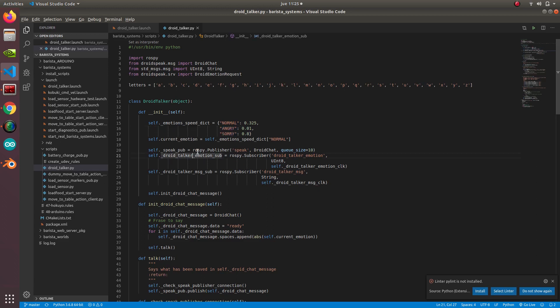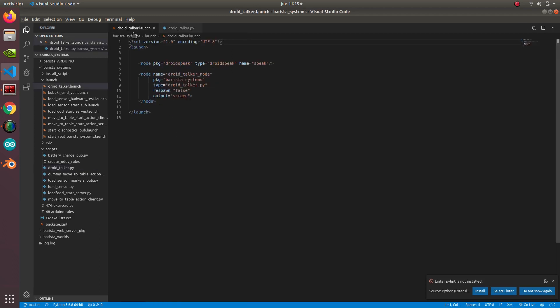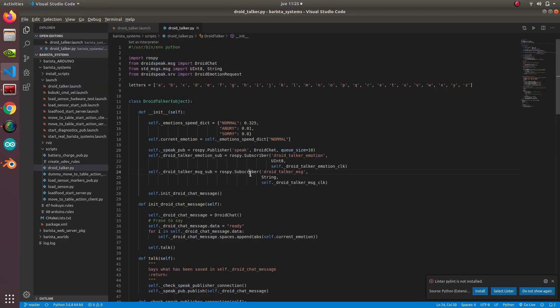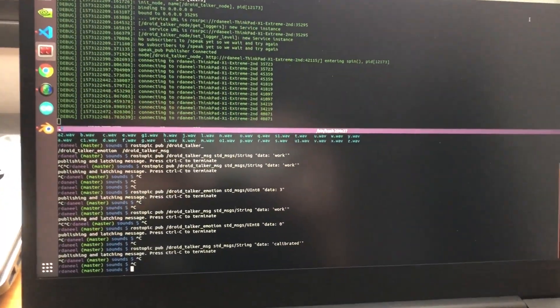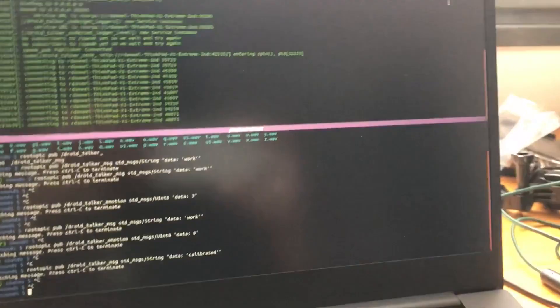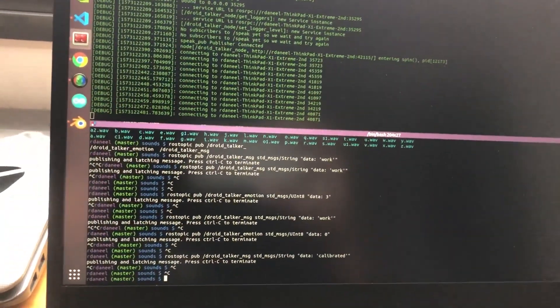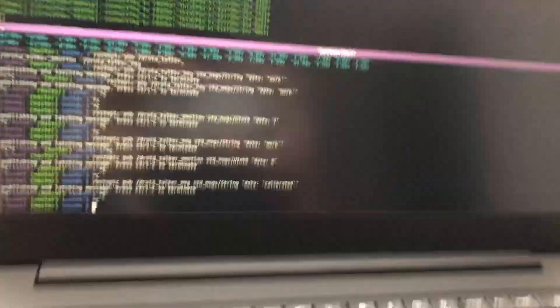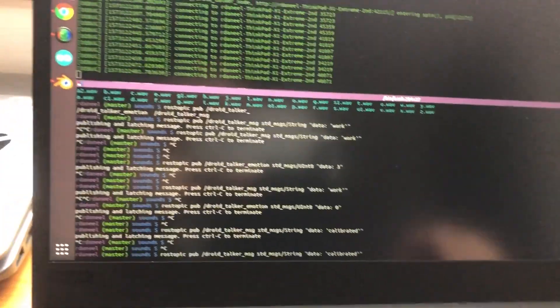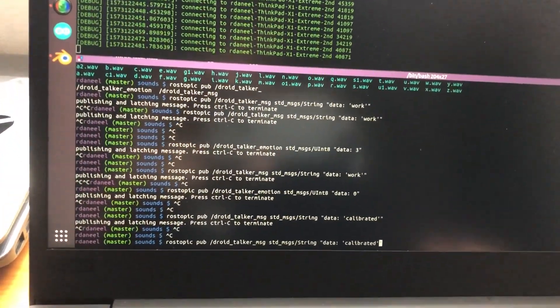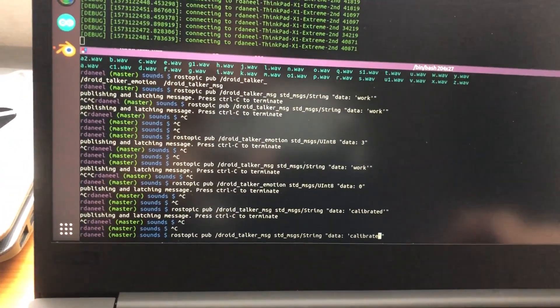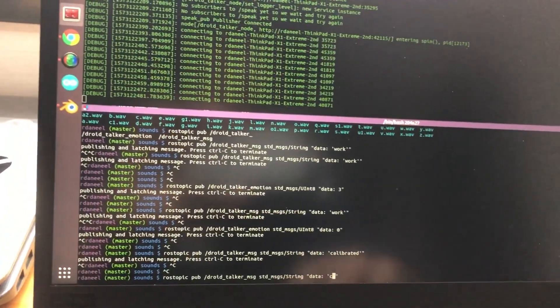What it does essentially is publish to this speak topic, which is the one that is implemented by droid speak. You can see here we are launching droid speak, and we subscribe to this droid talker message, which is the one that we use in this system to type any sound that we want. I've executed the droid speak.